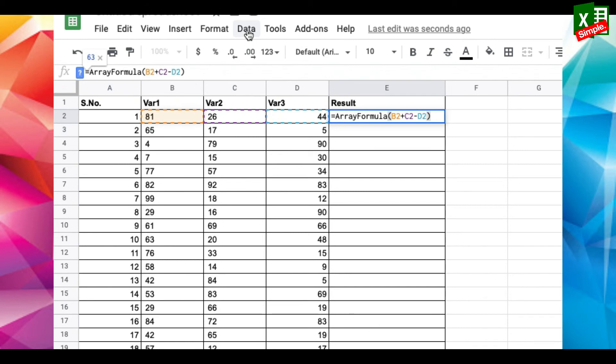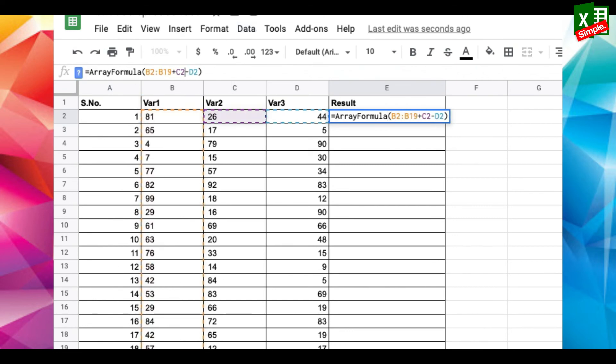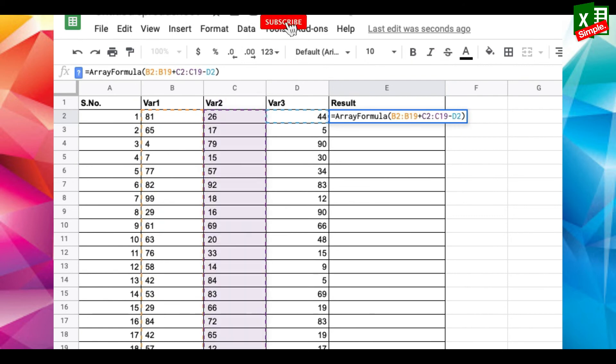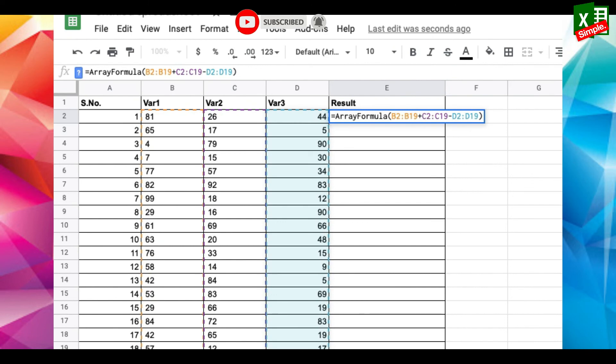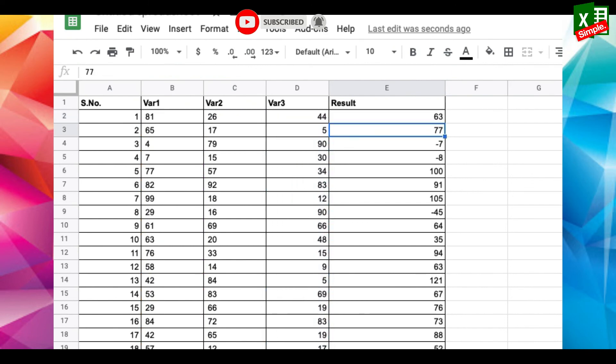Now for each cell address, replace it with the array. In this case, B2 becomes B2 colon B19, C2 becomes C2 colon C19, and D2 becomes D2 colon D19. Press Enter and you can see the function gets copied to the entire array.